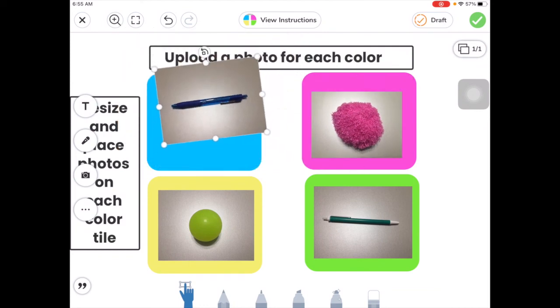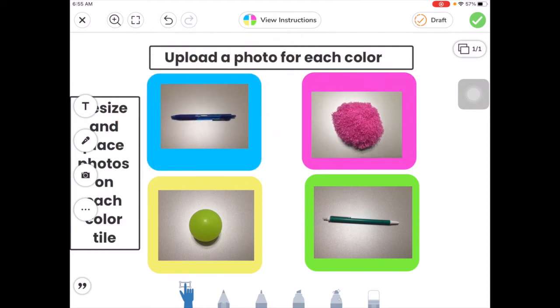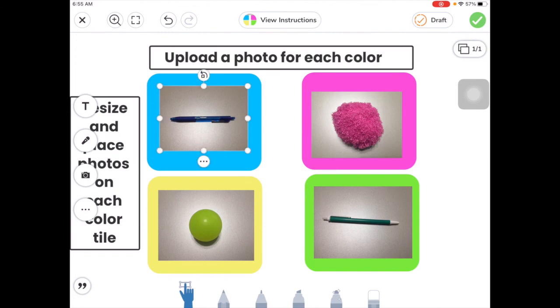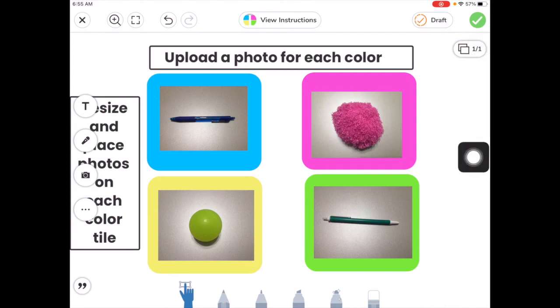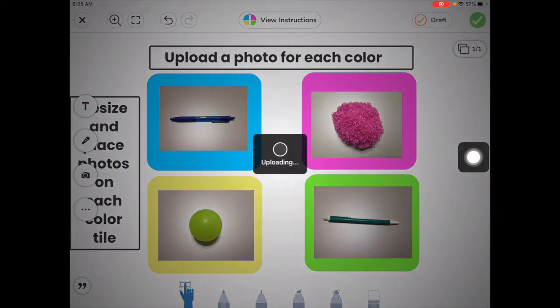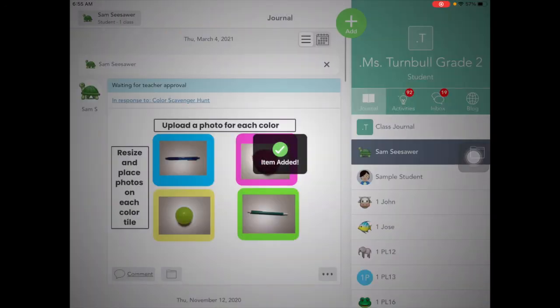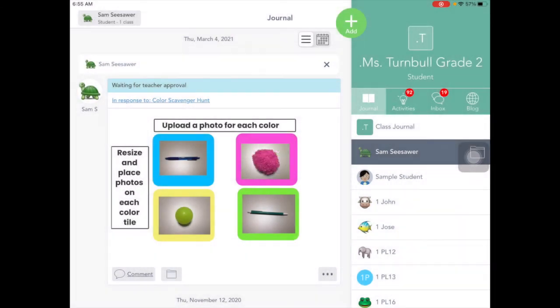And I'll pinch in on the blue photo, the blue pen, to put that here in the blue tile. All right, those are all ready to go. So now I'm going to tap on the check mark up here to submit my work. And that is turned in to my teacher and waiting for my teacher to approve it.